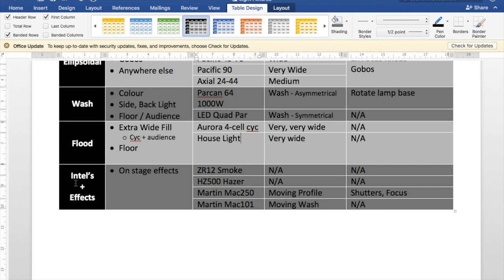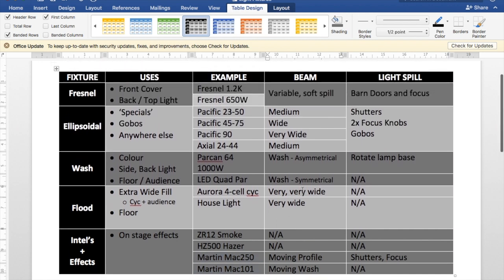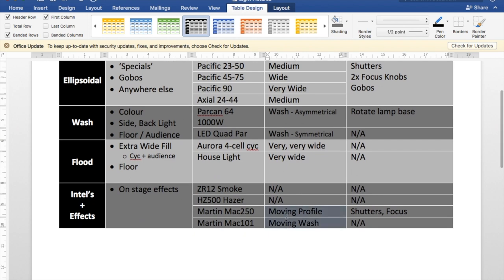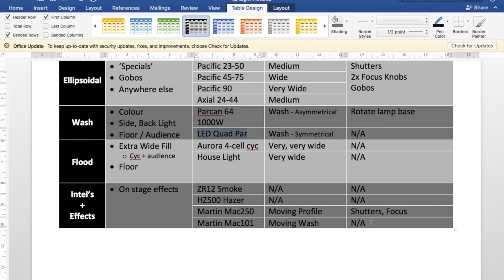Moving on to our intelligent lights and our effects. We've got... We hire these lights here. The Martin Mac series. The Mac 250 is a moving profile. So it is basically an ellipsoidal light. Except that you can point it anywhere you want. And control it from your lighting desk. The other fixture is a Martin Mac 101. Which is basically the same as our LED Parkhan. Except again you can move it and control it from your desk. Very useful fixtures to have. But they can be very time consuming in the plotting.